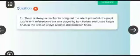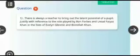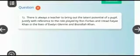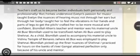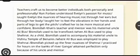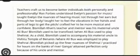The next question is: there is always a teacher to bring out the latent potential of a pupil — justify with reference to the role played by Roan Forbes and Ustaz Fayyaz Khan in the lives of Evelyn Glennie and Bismillah Khan. In this chapter we have two characters: Evelyn Glennie on one side and Bismillah Khan on the other. Teachers mold us to become better individuals both personally and professionally.